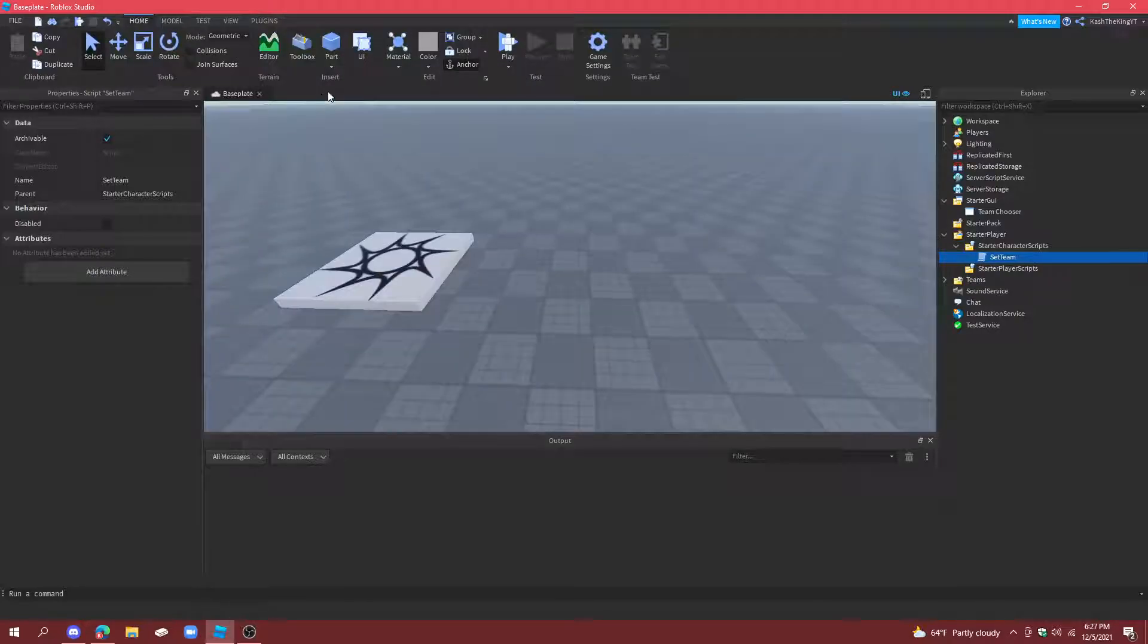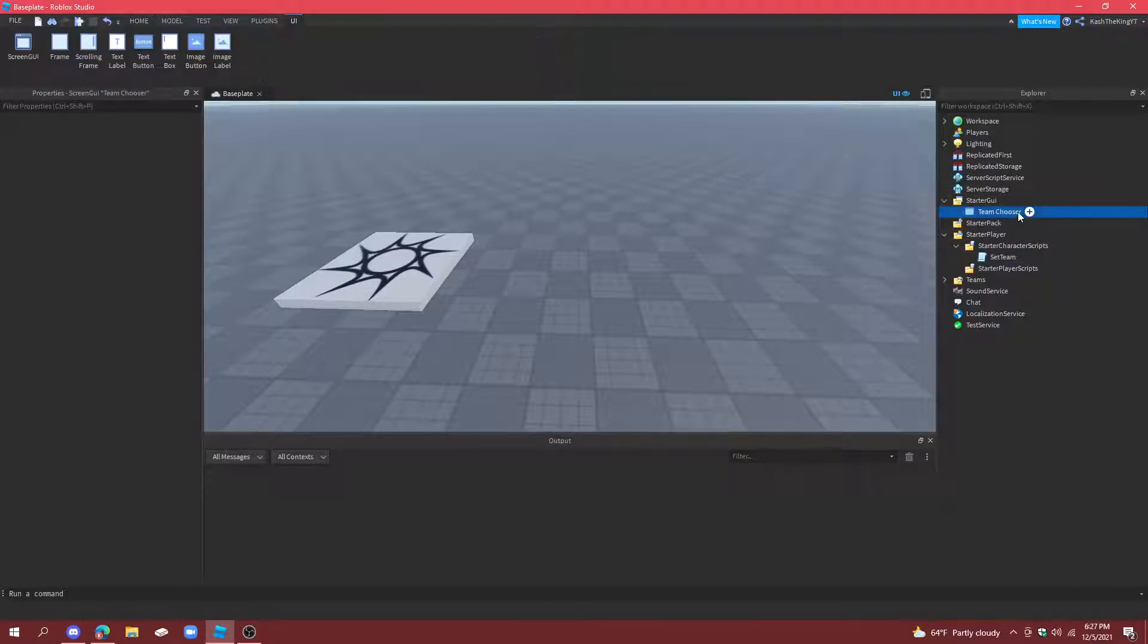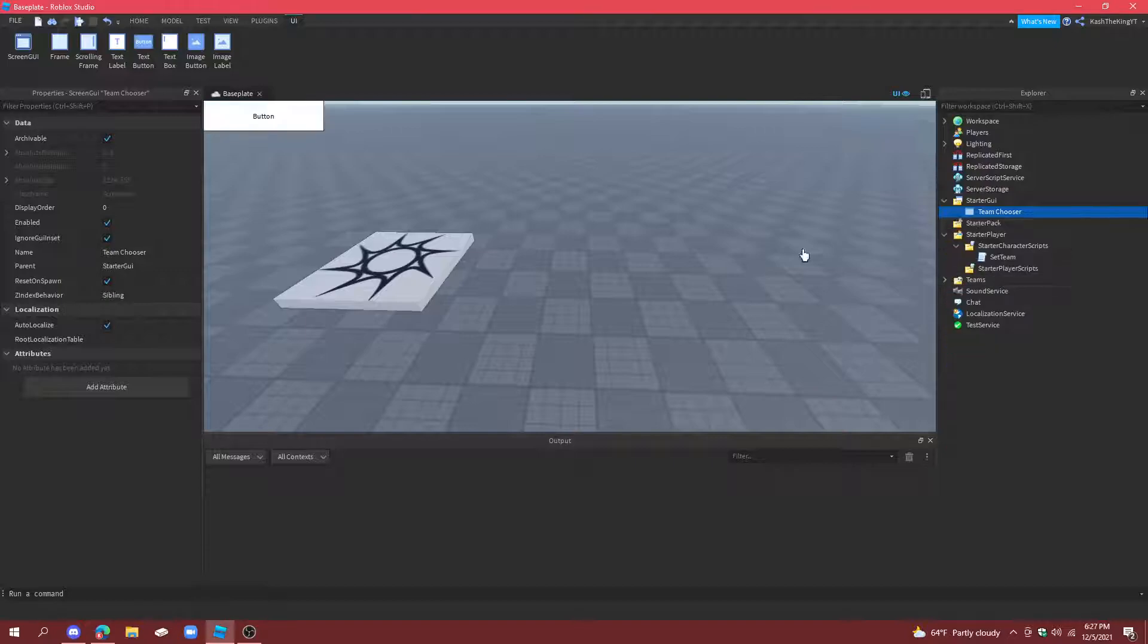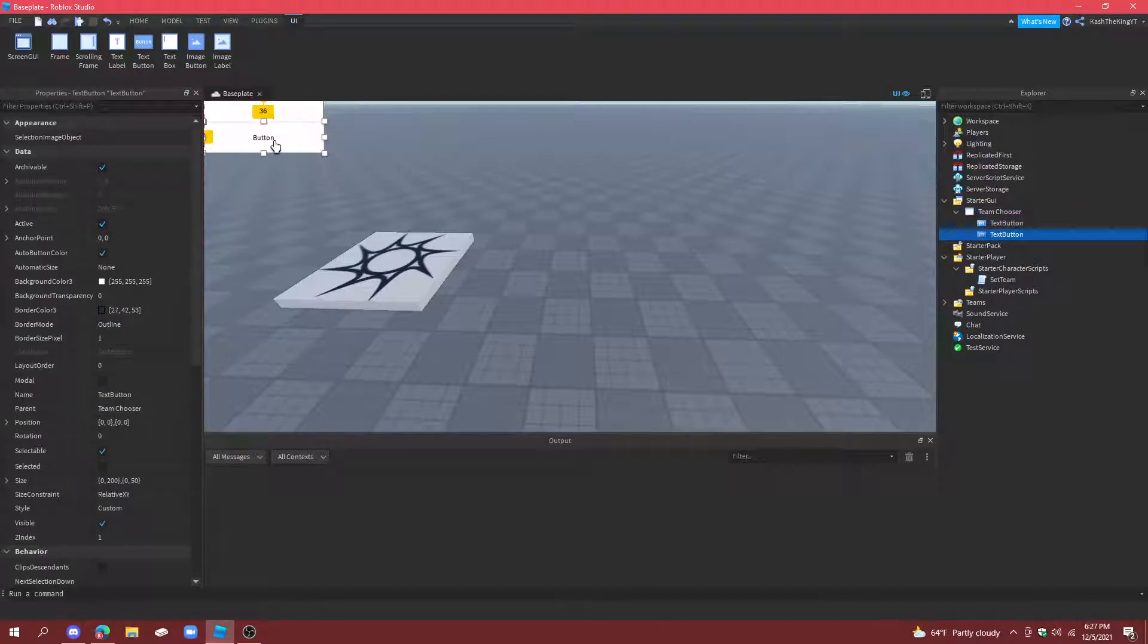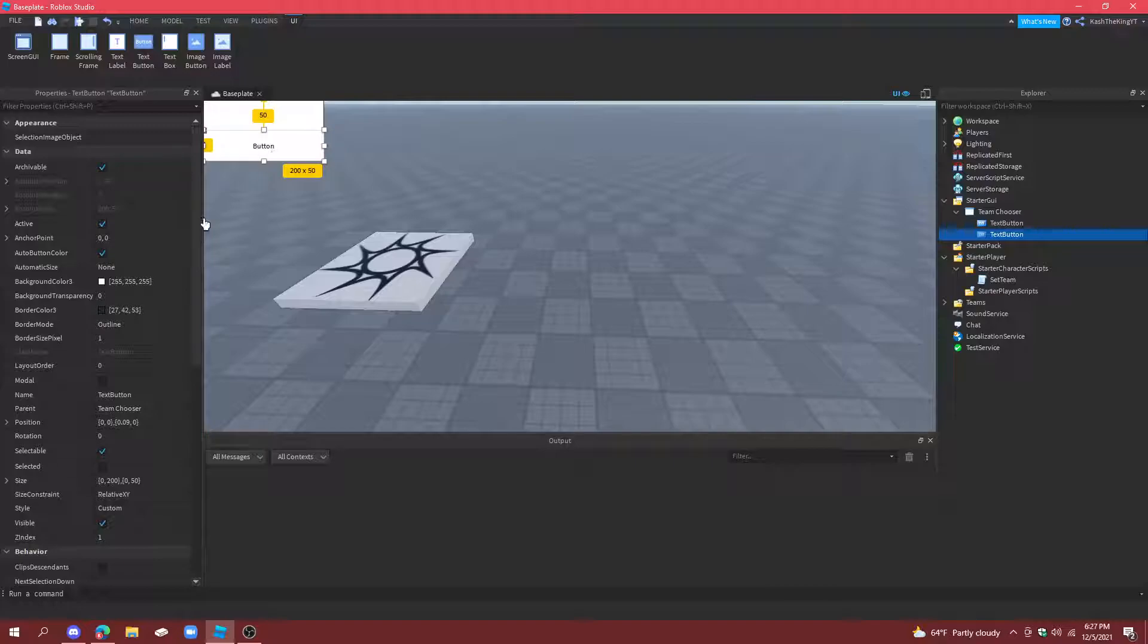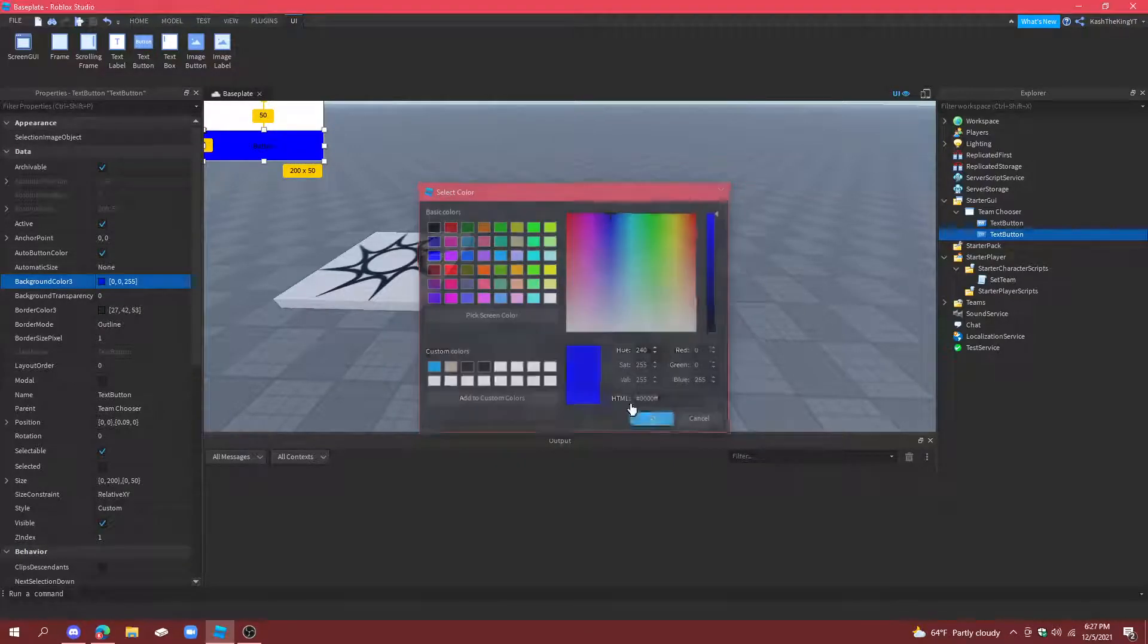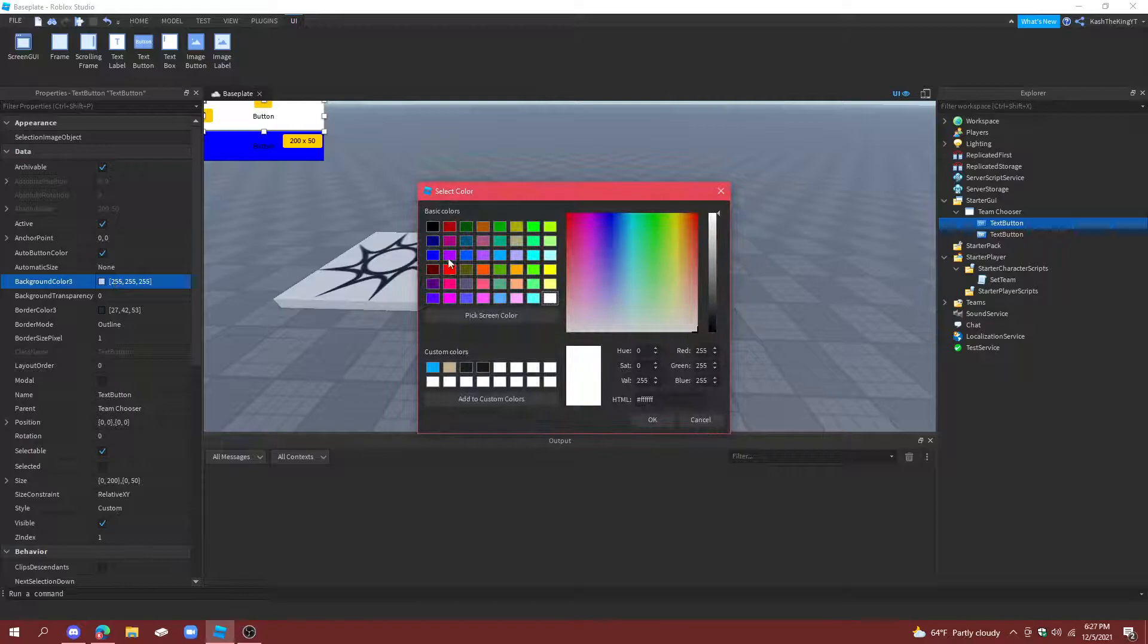Alright. So now, we can't test it yet, but we will soon. Now, in team chooser, we're just going to add a text button. And another text button. And then we'll make the colors for each of them different. So, this one's blue. And this one's red.